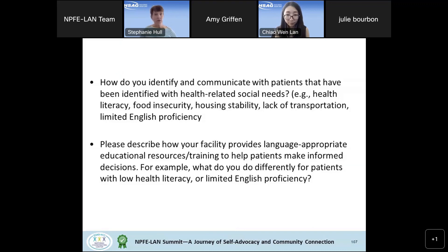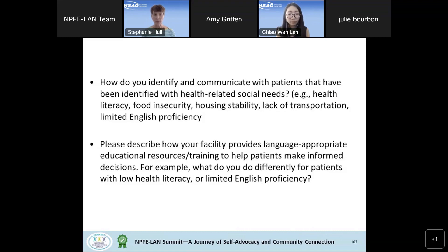I'm going to have a casual question-and-answer format. I have some questions we're going to present and then listen to how they have worked to overcome health equity barriers at their facility. We'll start with Amy. My first question: how do you identify and communicate with patients that have been identified with health-related social needs, such as health literacy, food insecurity, housing stability, lack of transportation, or limited English proficiency?